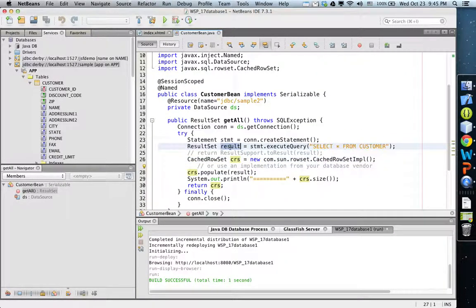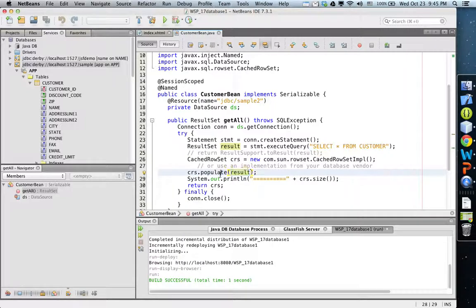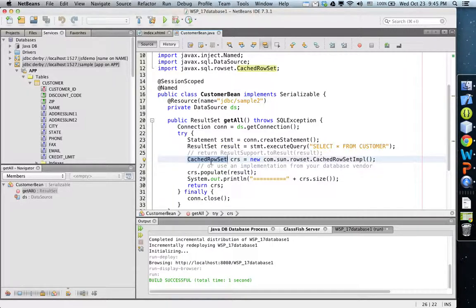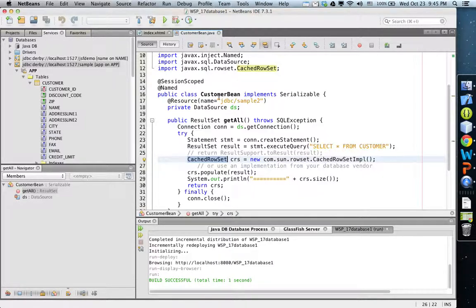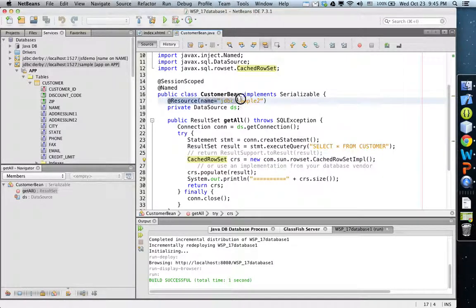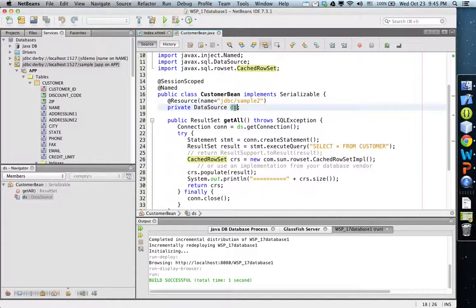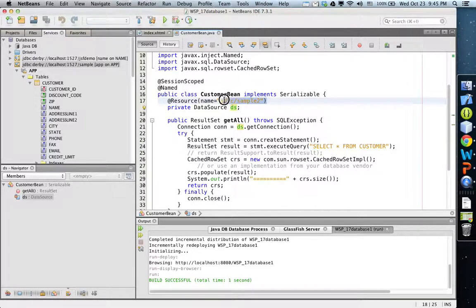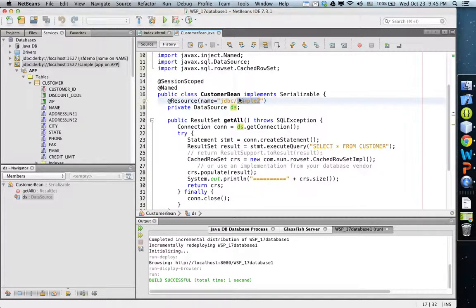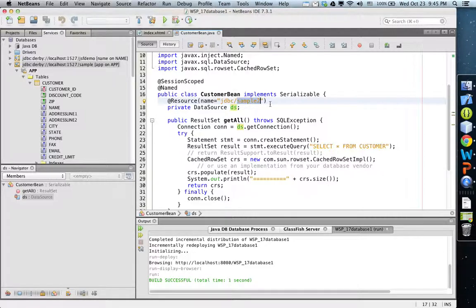This is achieved through processing of a result set that is processed into cached row set. To make this work in a Java bean, this line uses resource injection. For this instance field DS, it is initialized through resource injection.